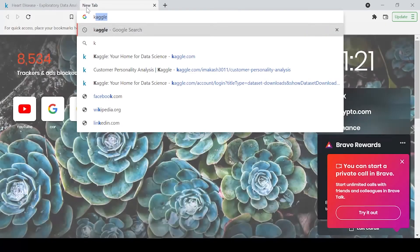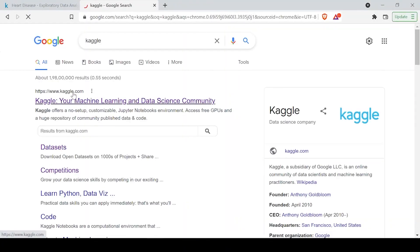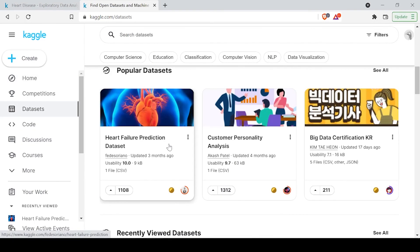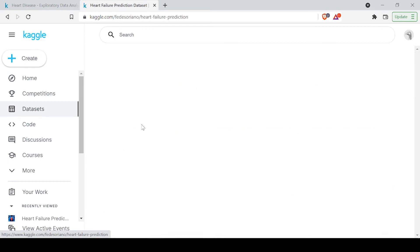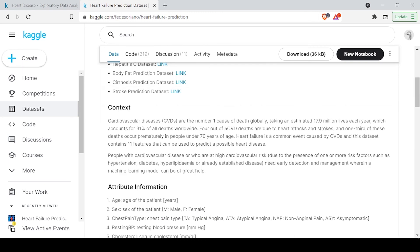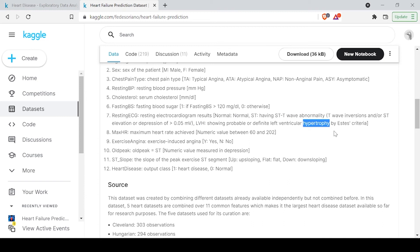To understand what these ECG categories mean, you need to go to kaggle.com and open the dataset documentation for Heart Failure Prediction. There you can see the definition of resting ECG values: normal, ST wave abnormal, and LVH which stands for left ventricular hypertrophy. These are medical terms and you can go through the documentation for more detail.